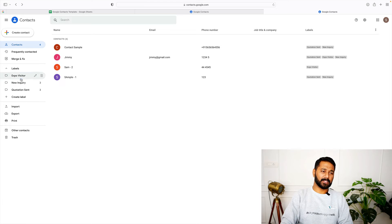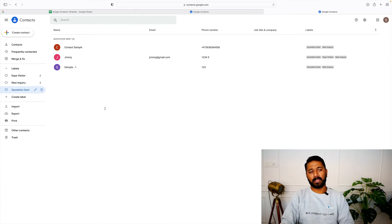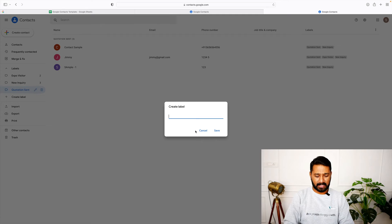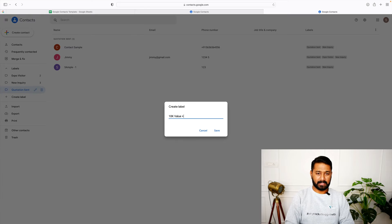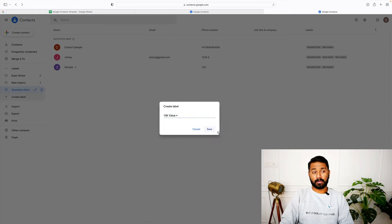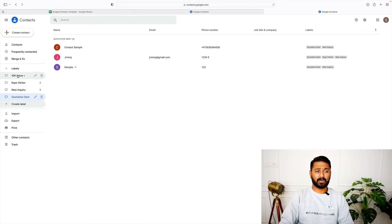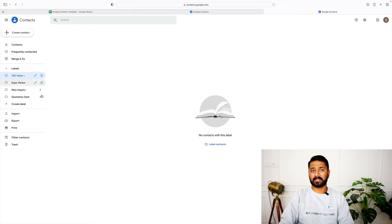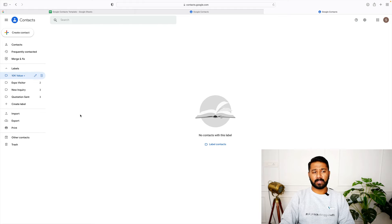The same contact can have multiple tags. Jimmy is now tagged as Expo Visitor, New Inquiry, and Quotation Sent. You can also create labels like '10K Value Plus' for customers who've bought products worth $10,000 or more — so you always know who your cream customers are. This is superb!